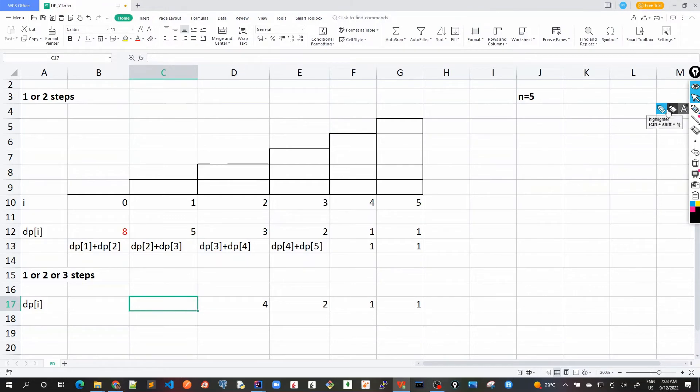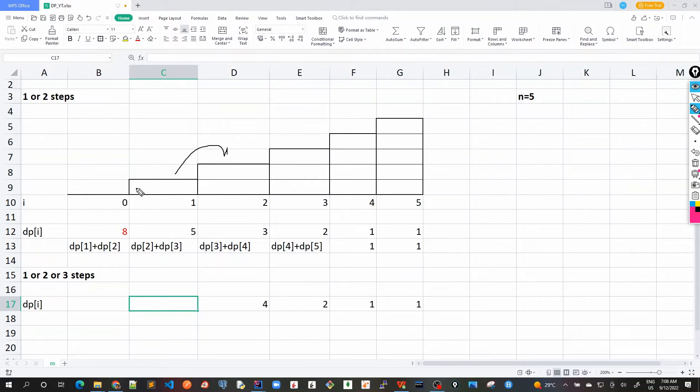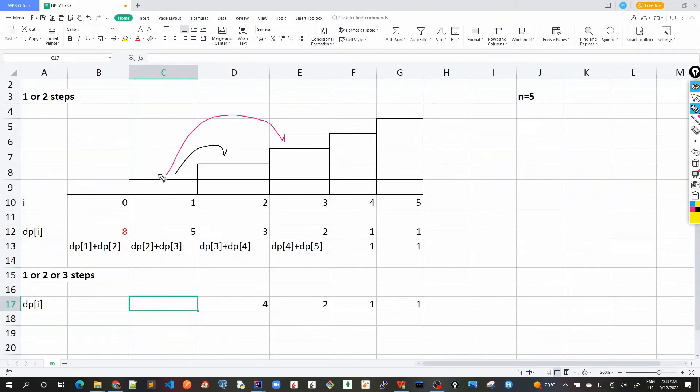Similarly from first, because you can take three steps, it would be one step here which is one way and use the dp2. Another way is that we take two steps and use the value of three.